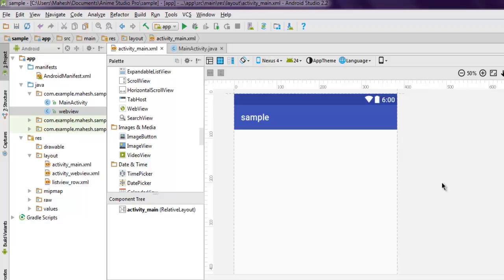Hi there, in this video I'm going to show you how to create a countdown timer in Android. What we're going to do is create one empty activity project in Android Studio.